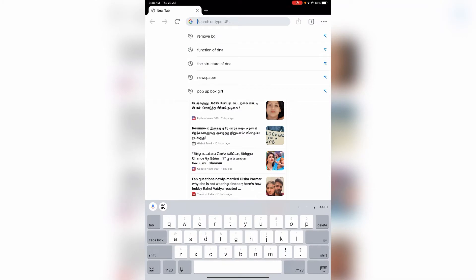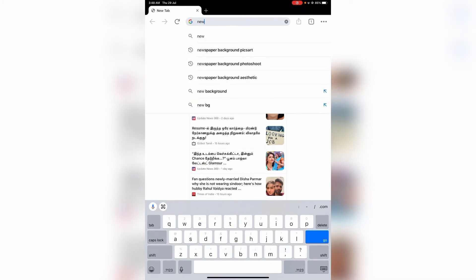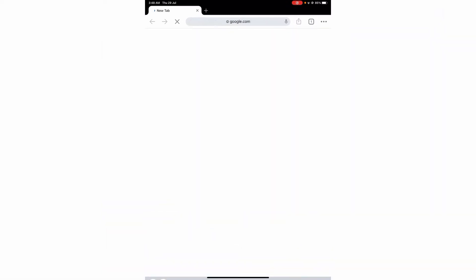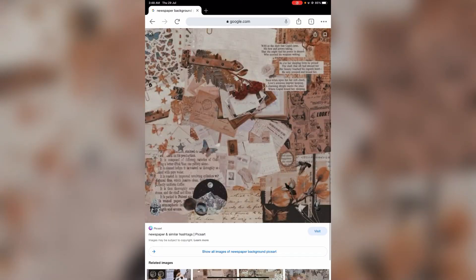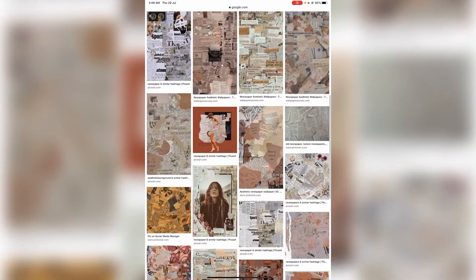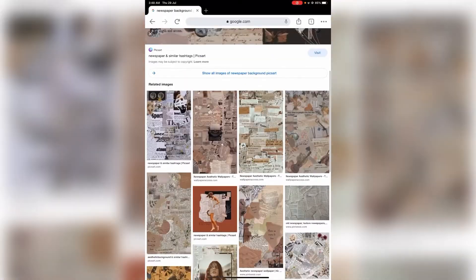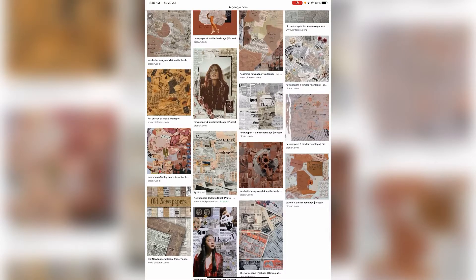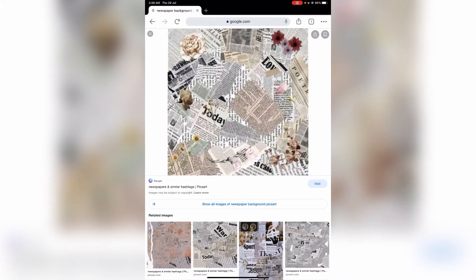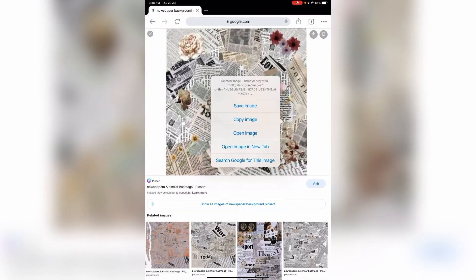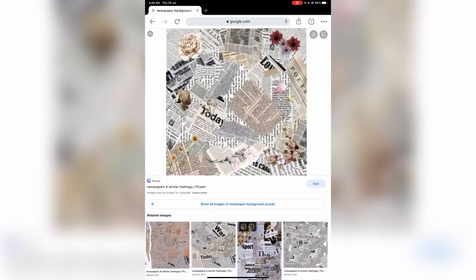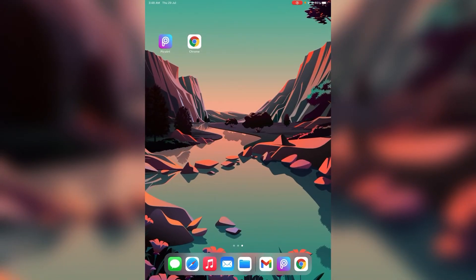Now we need a newspaper background picture. Search for a newspaper background image and you will see many options to choose from. Download the newspaper image to your gallery from the available options.